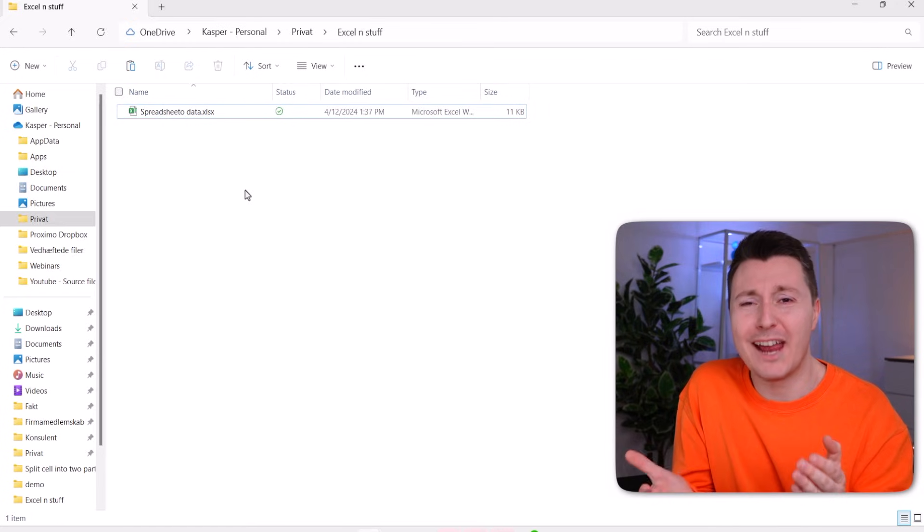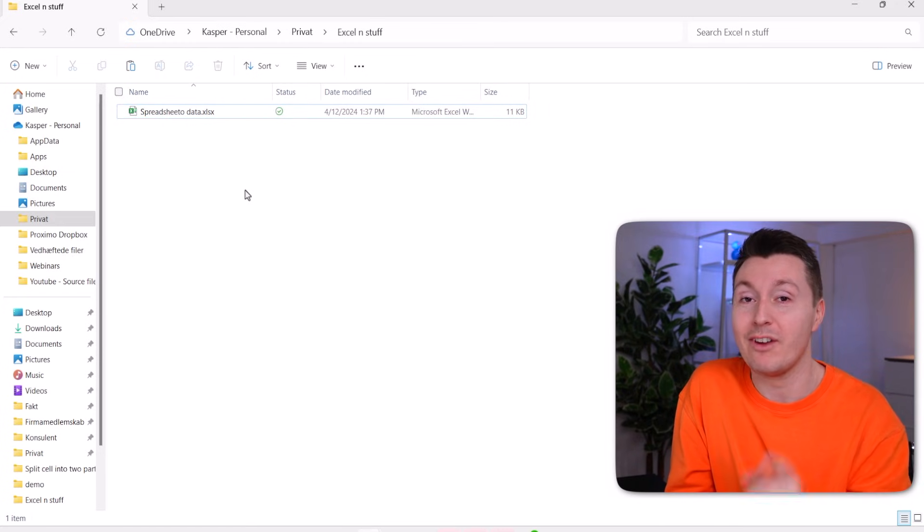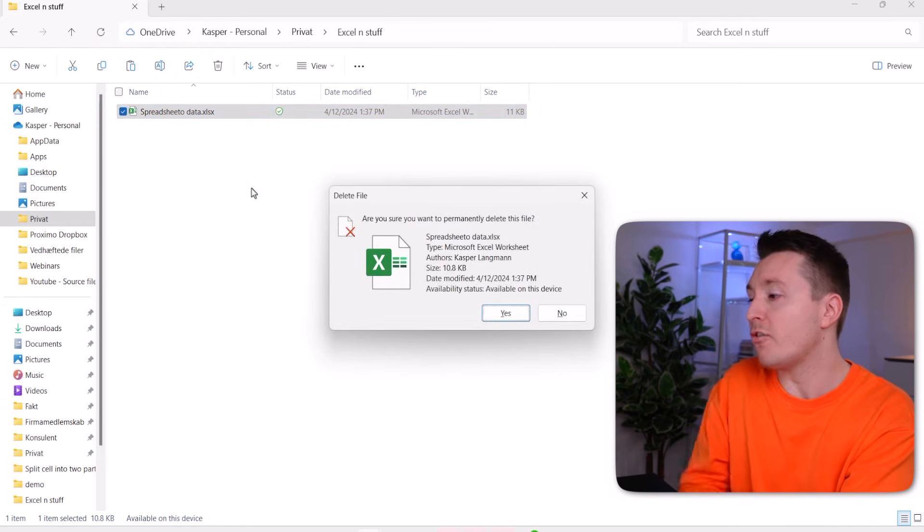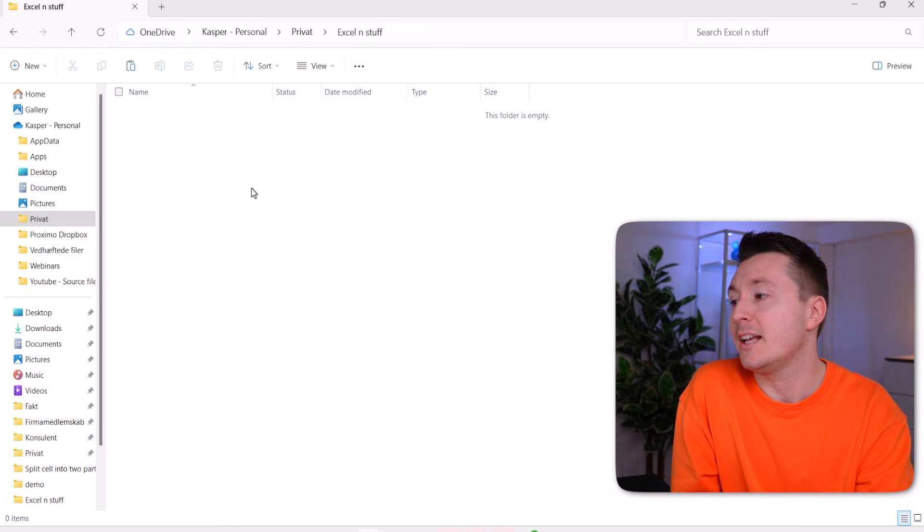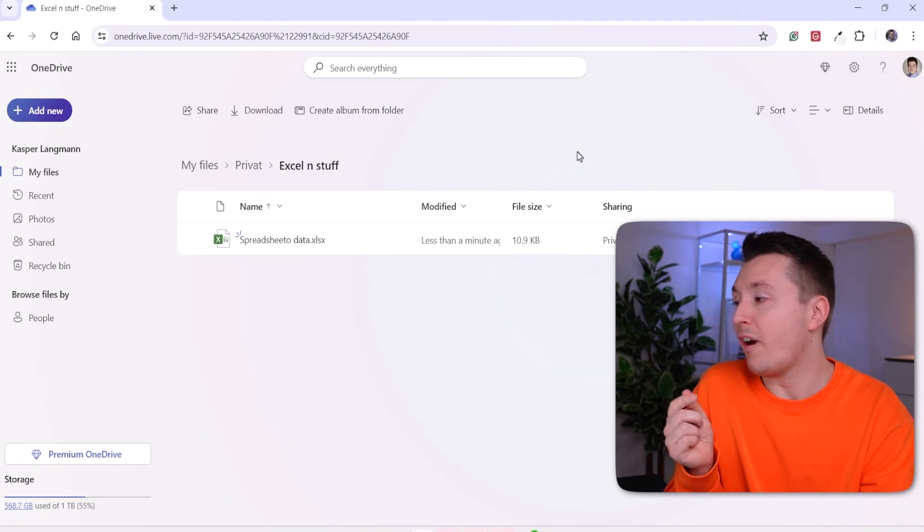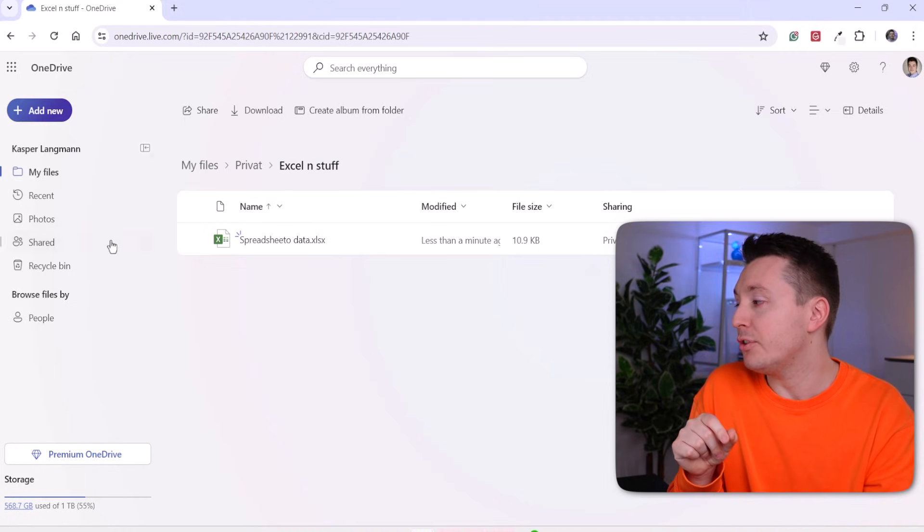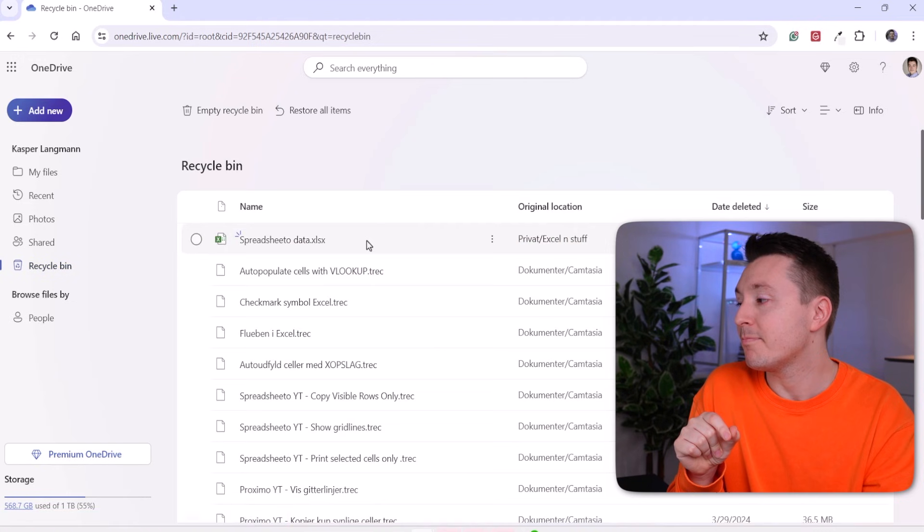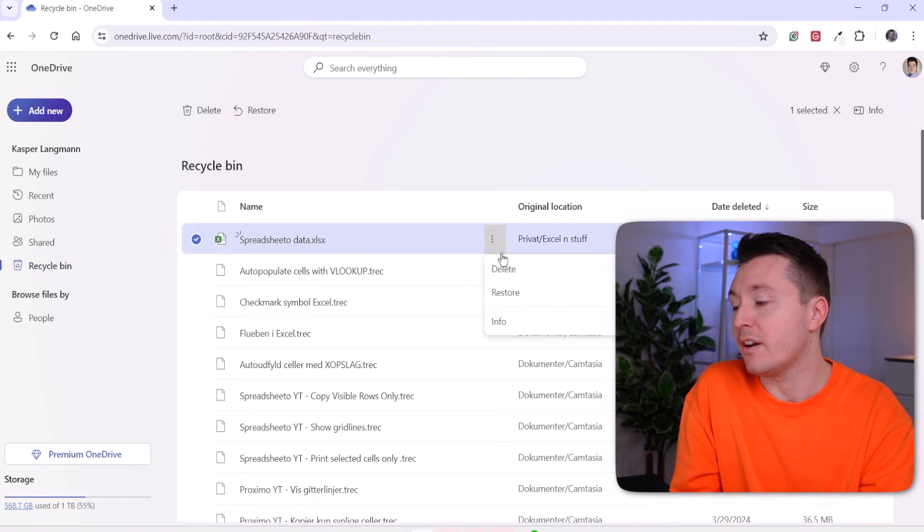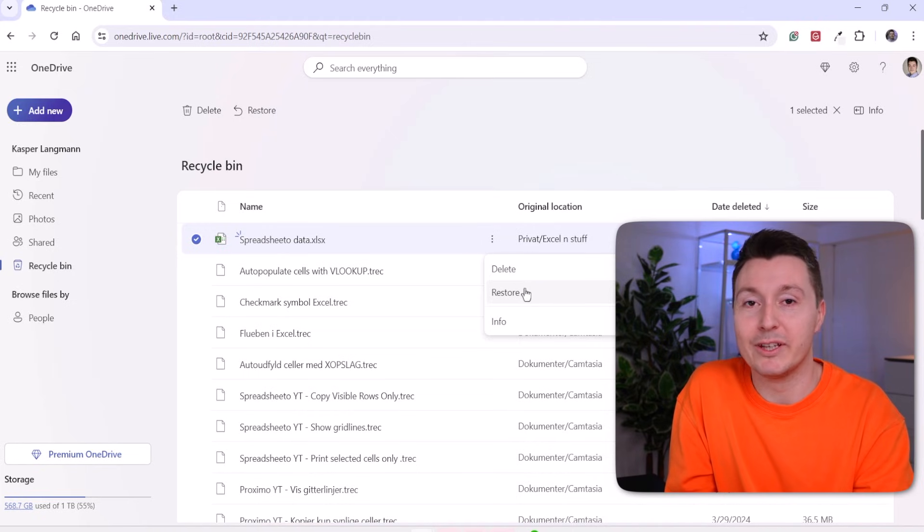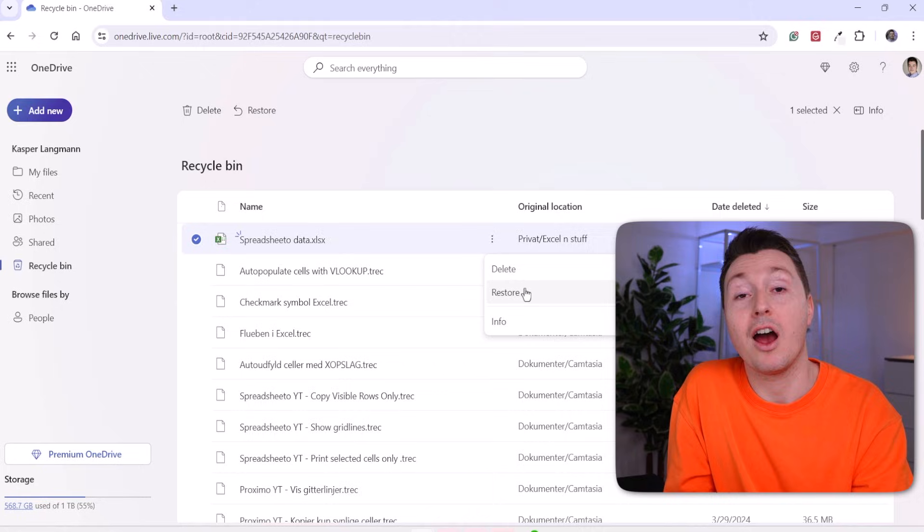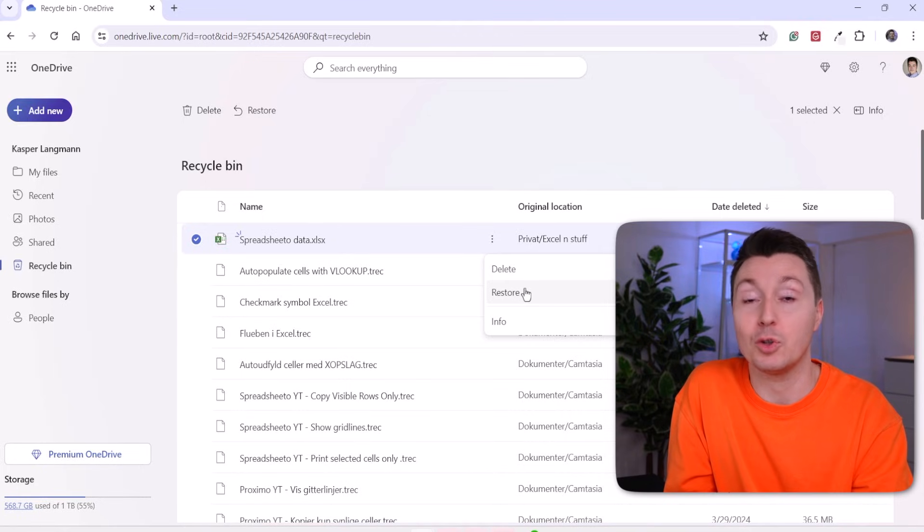But there's actually even an exception to this because OneDrive has your back. If you permanently delete a file in a OneDrive folder like this, then if you go to OneDrive from your browser, you can click on the recycle bin and actually find it here and restore it from there. So again, I highly recommend saving your files in OneDrive or other similar software like Dropbox or Google Drive.